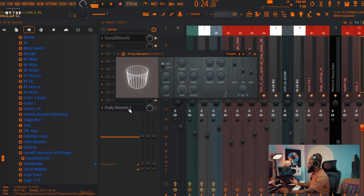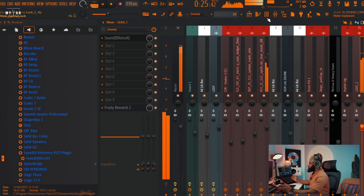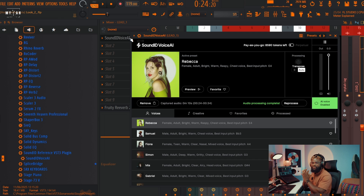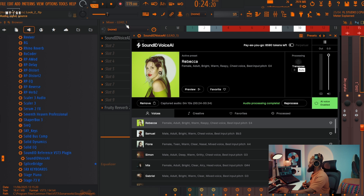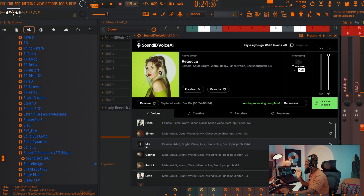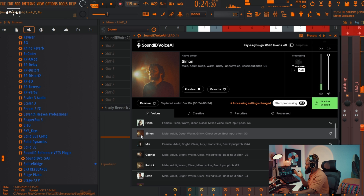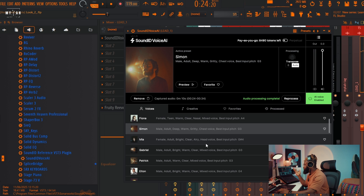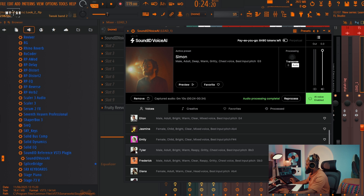Sounds nice. All I need to do to make it sound really nice is add some reverb — I have Fruity Reverb here, just gonna turn it on. What I love about this is that I don't have to extract it or go to a website; it's just a plugin right there. Now let me try a male deep warm gritty voice — let's process that.